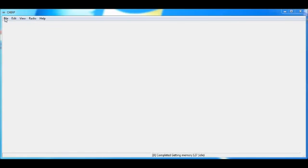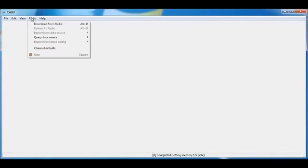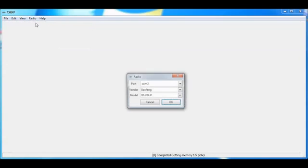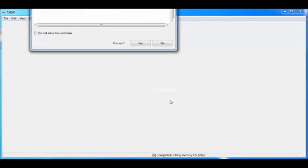So what we're going to do is we're going to go to radio, download from radio, com port 3. This is a standard communication port. I'm not going to go into how to get this program set up right now. It's working. If yours isn't, you need to figure that out and I'll be putting out another video on how to do that later. So we're going to say OK.